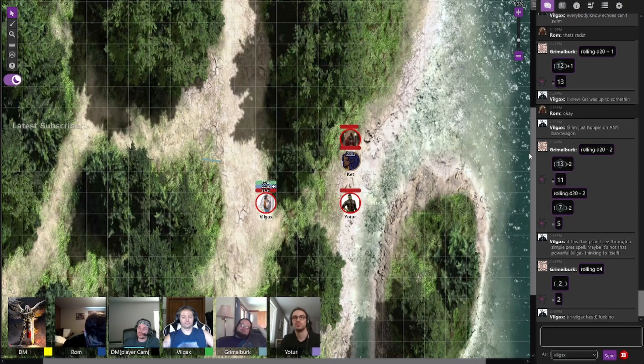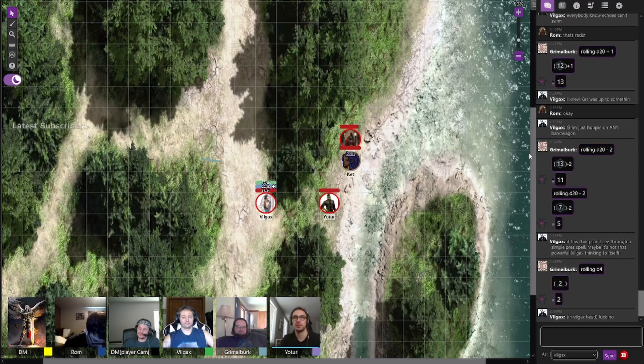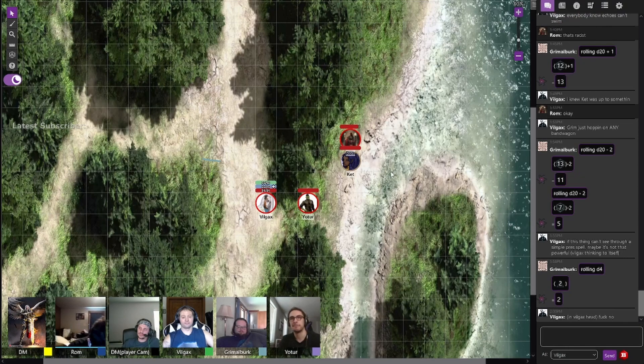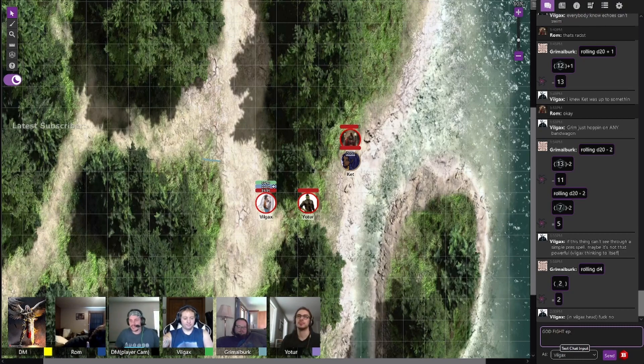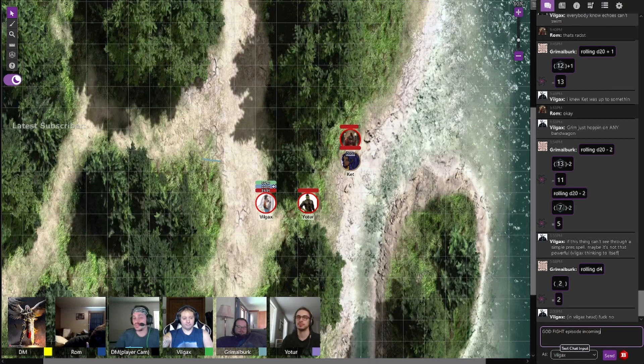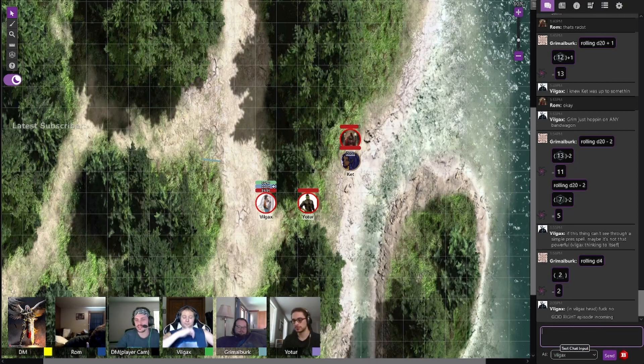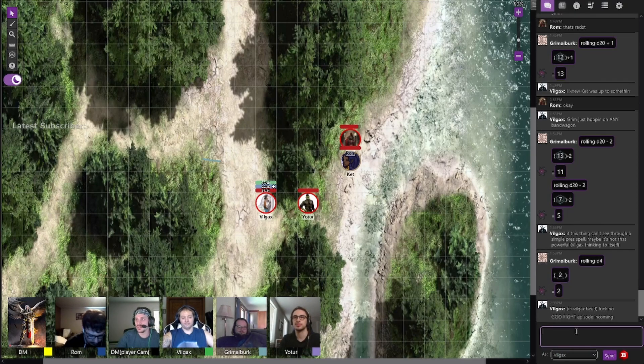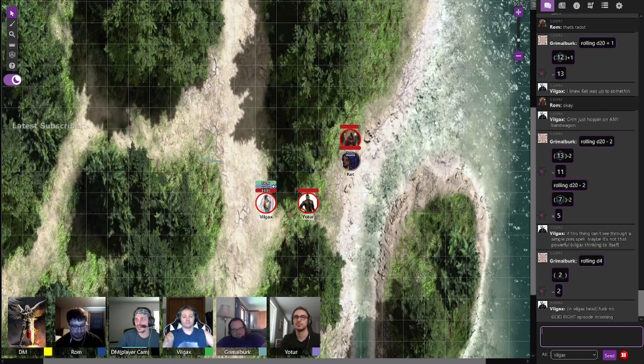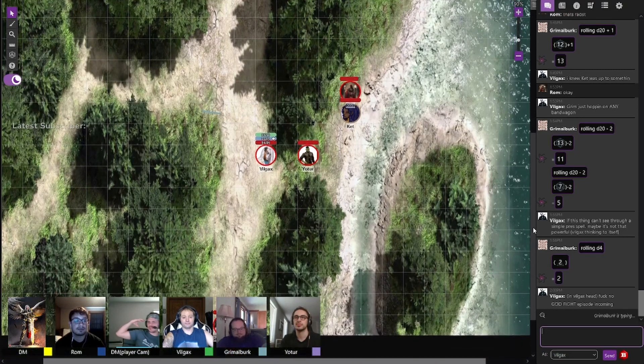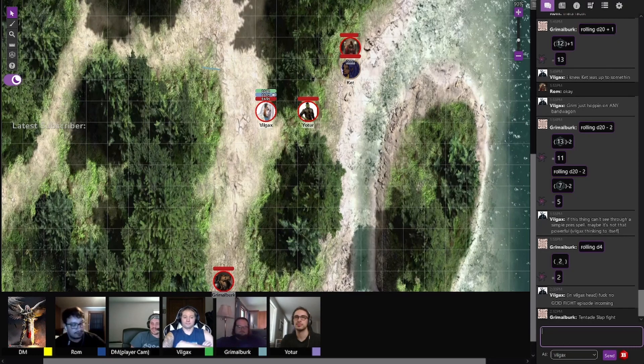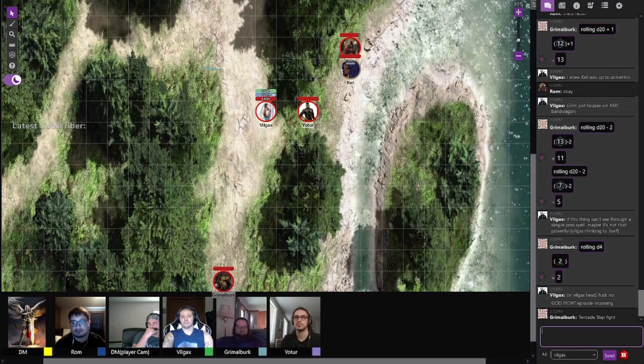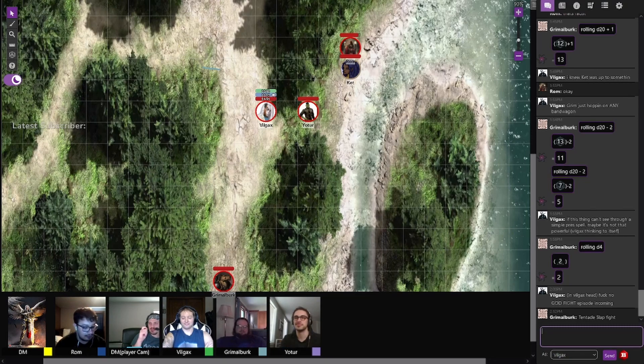Vilgax starts to walk off towards the camp. Rom follows, and Ket explains to Rom, I think we should really find my party, that's really the best for everybody at this point. As you guys walk deeper into the jungle, you leave the blighted dead shoreline behind you.